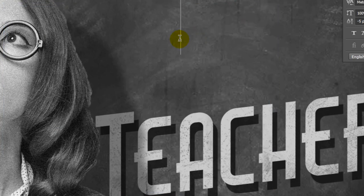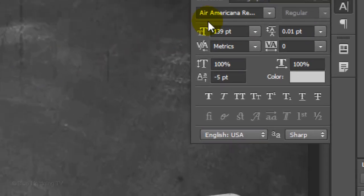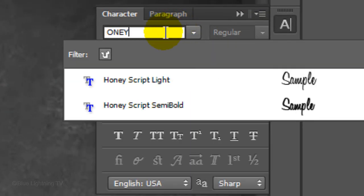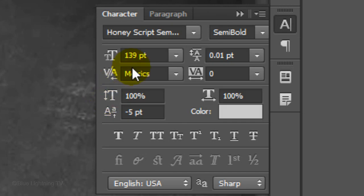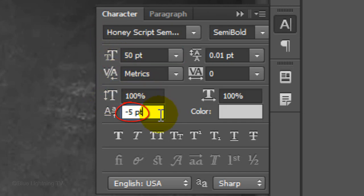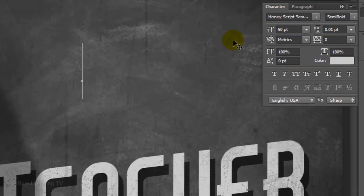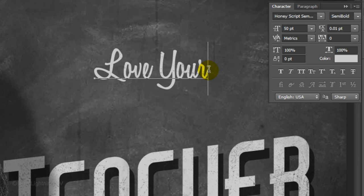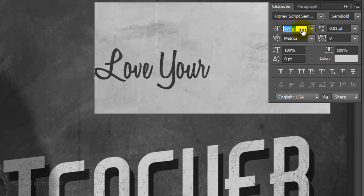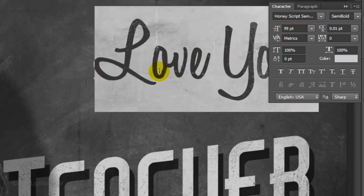Click on your document again and pick another font. I'm using HoneyScript Semi-Bold. I'll type in a temporary size of 50 points and make the Baseline Shift 0. Type out your text. Highlight your text, resize it to your liking and adjust its kerning.